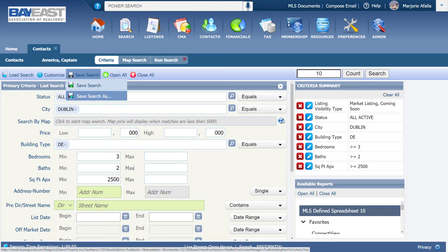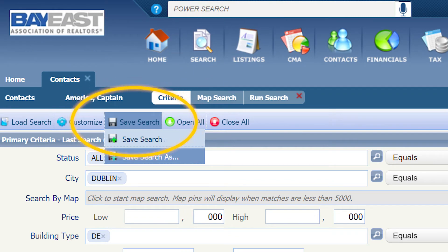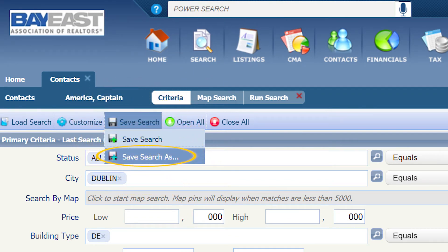First, conduct your search. Then, click on save search and save search as.